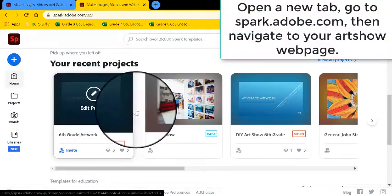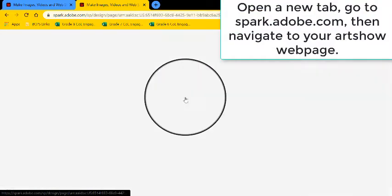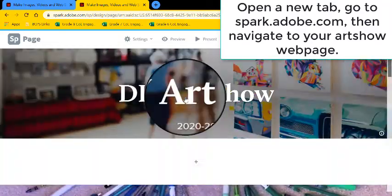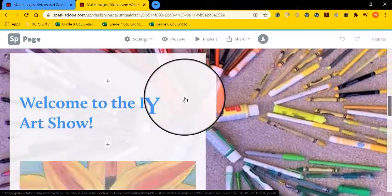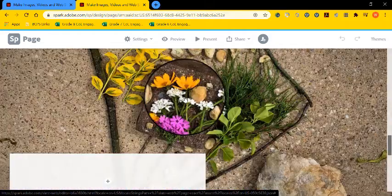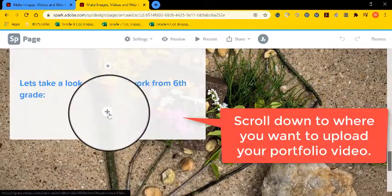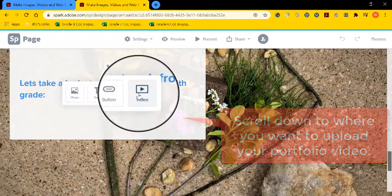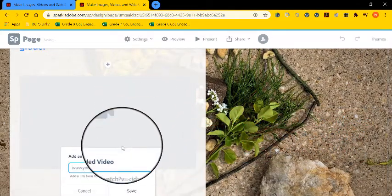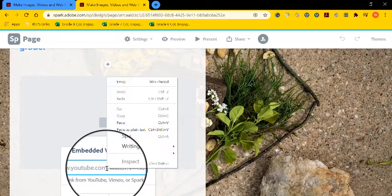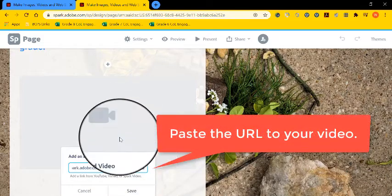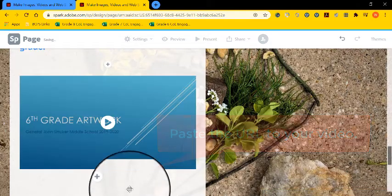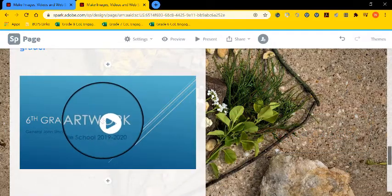I'm going to navigate back to Adobe Spark. And I'm going to go back to the web page that I've been working on for my art show. I'm going to scroll down until I reach the point where I want to add in the video. I'm going to select the plus sign and go to video. And then it says add an embedded video. In that area, you're going to paste the URL to the video you created. And now it's been uploaded.